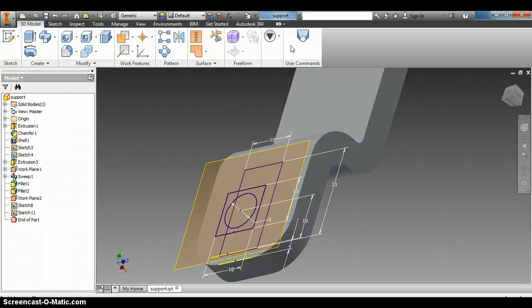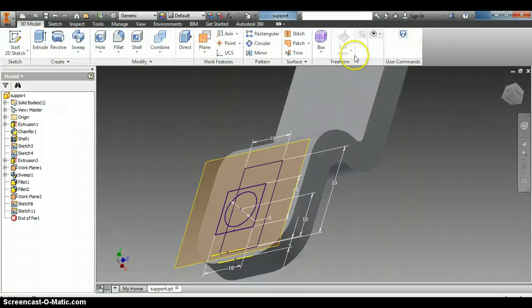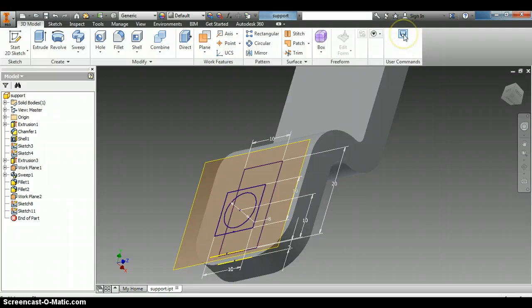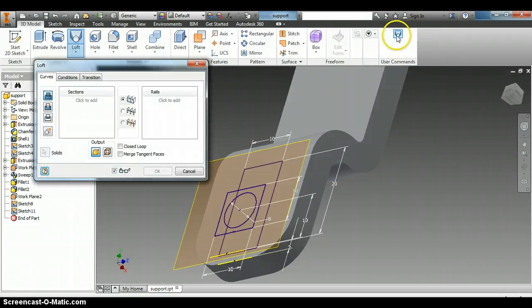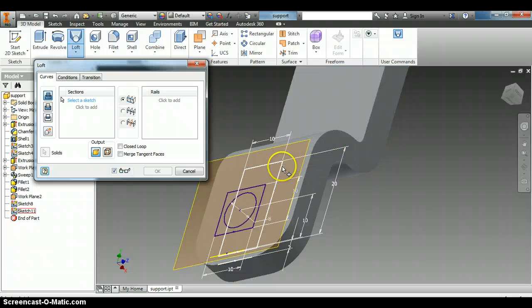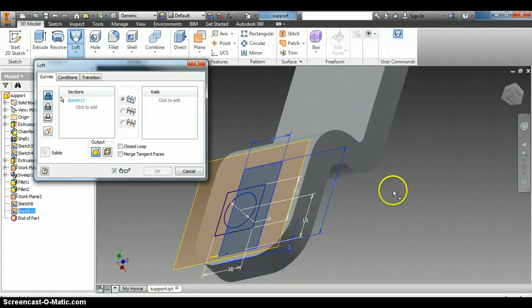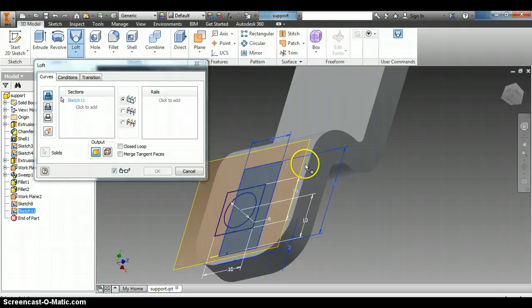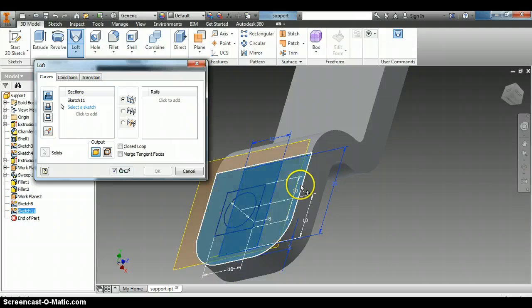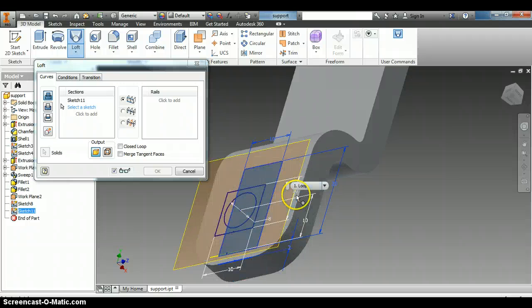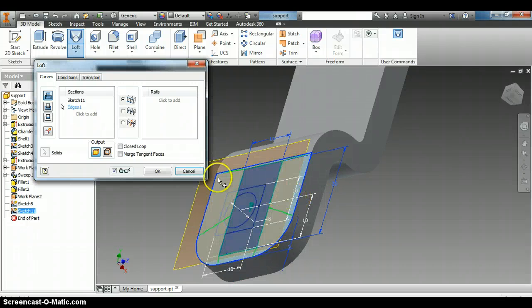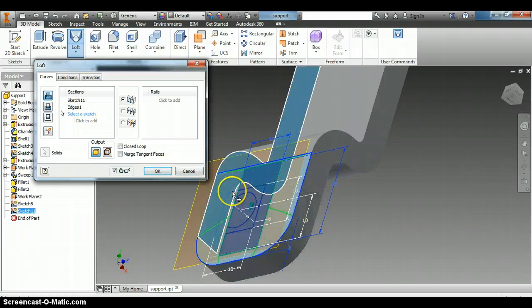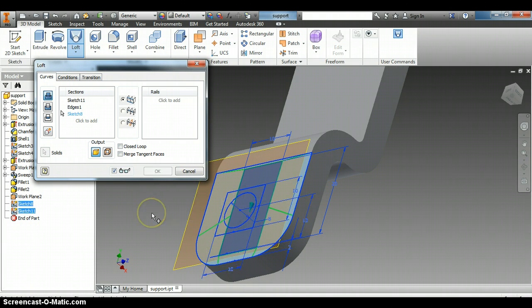And there's some things that we can do to kind of modify this, and we'll talk about those later. But anyway, we want to do the loft command. And it wants to know what we're going to add. So it says click to add. And we want to add this rectangle that we created there. And then we also want to add this work surface, the whole work piece here. And then we want to click to add one more time and we want to do this rectangle right there.